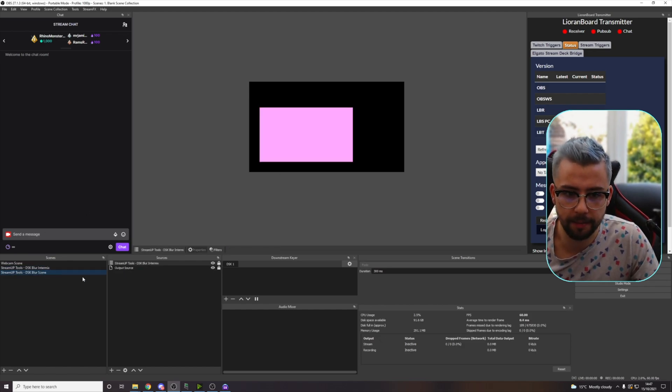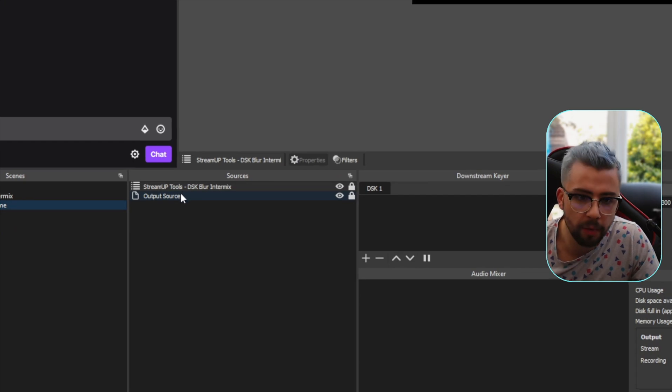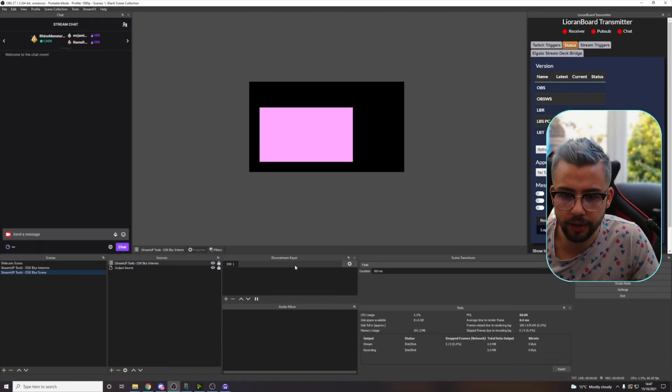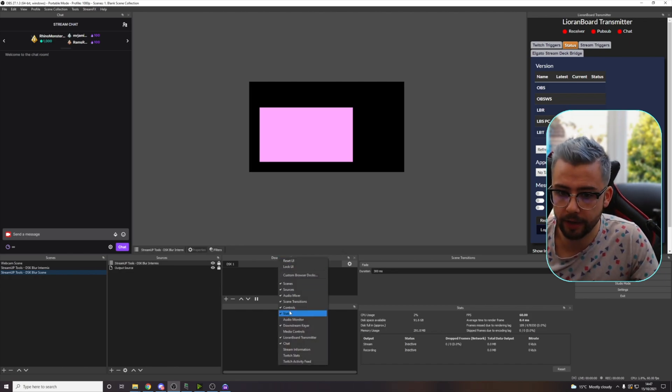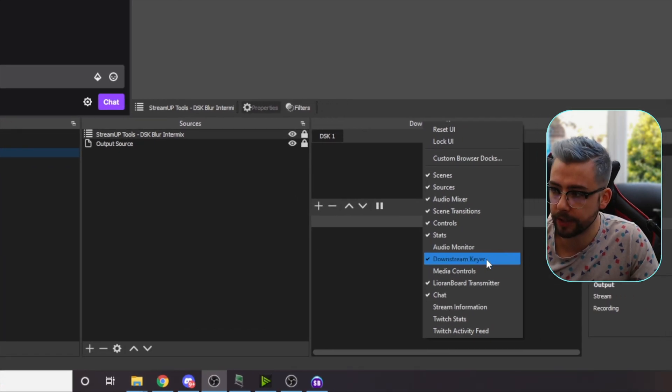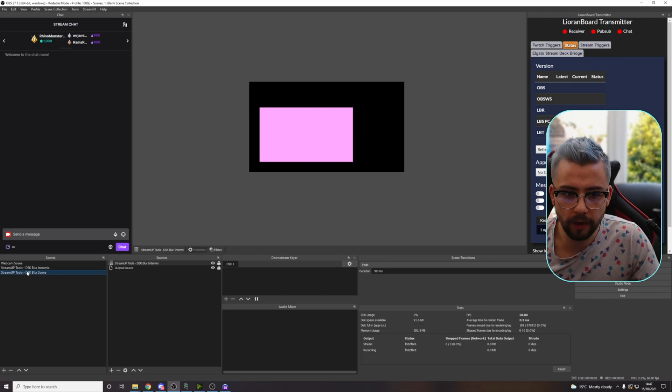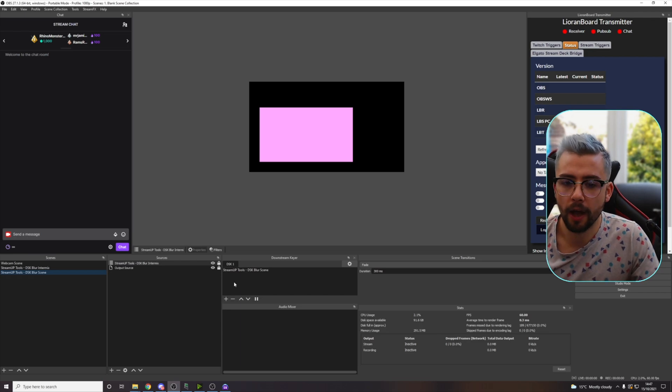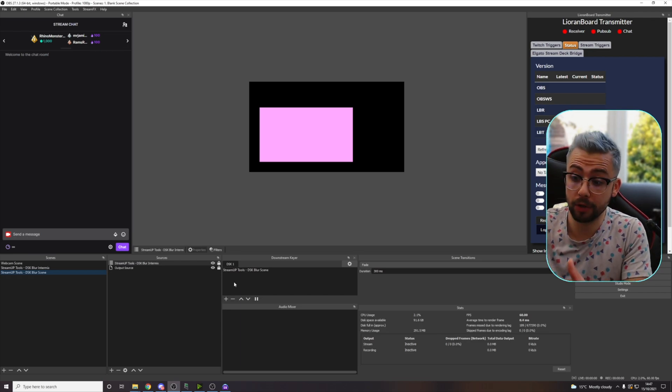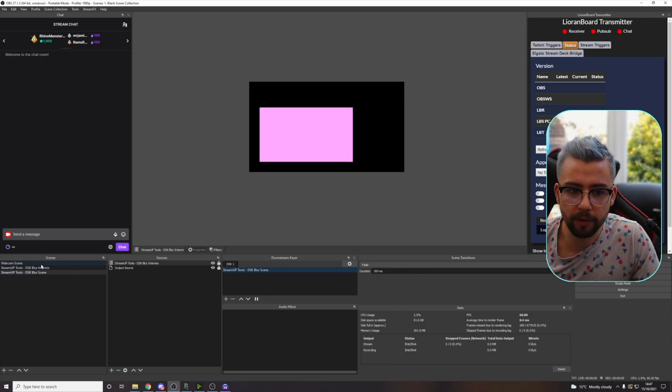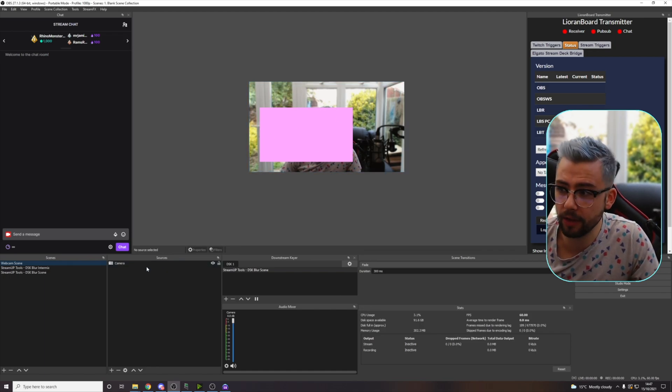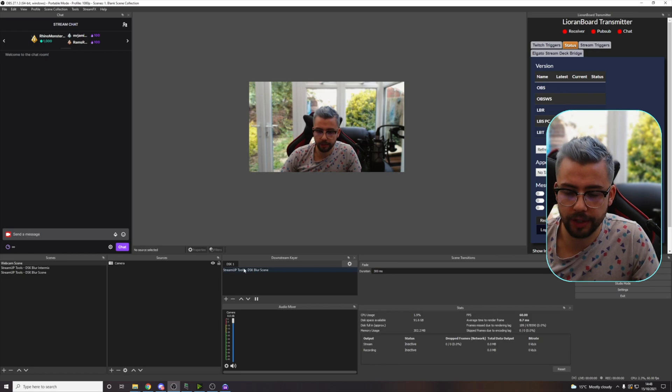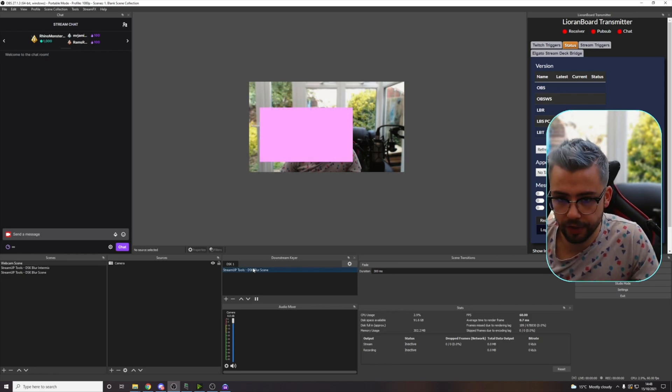They both look exactly the same, but this has got something called the output source on. We don't have to do anything with that, it's perfectly fine. The only thing we need to do is whilst we've got downstream keyer on the DSK plugin, if you're not seeing that, just right click and you should see the option for downstream keyer and you can put it on like so. And once we've got the DSK blur scene selected, press the plus sign. This is basically going to add that scene to the top layer no matter what scene we're on. So we need to make sure we select it. So it's highlighted like so. And now when we go to the webcam scene, you'll see this pink box is always on top, even though there's only the camera source here.